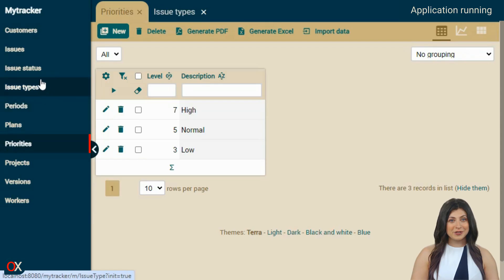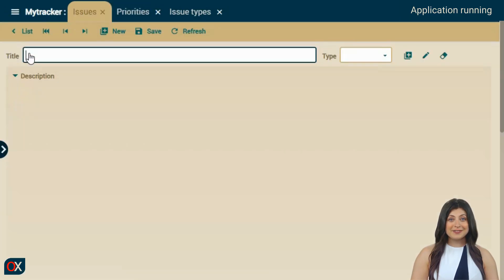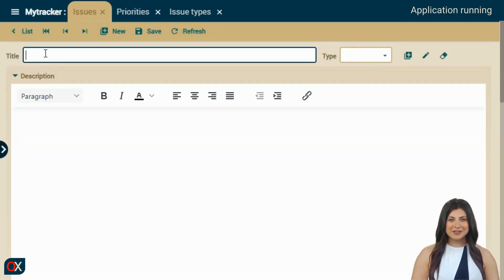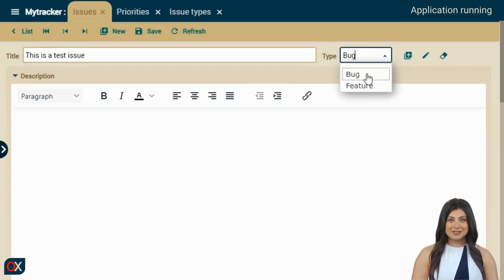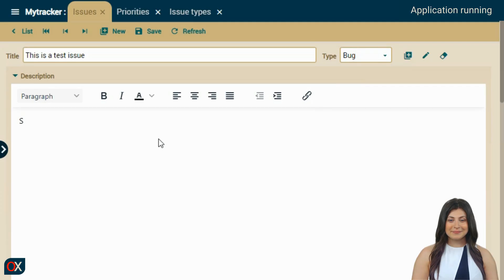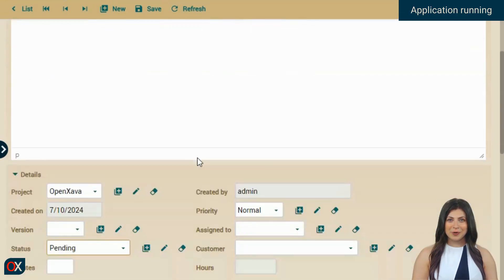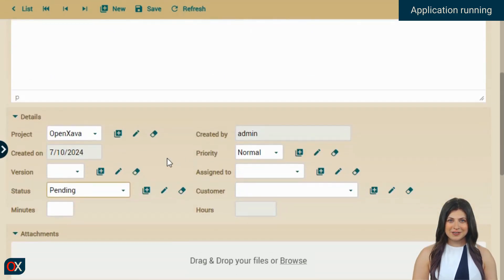Let's try creating an issue. We press on Issues, enter the title of the issue, the type, and the description. We assign it to a plan. A plan is the association between a worker and a period.